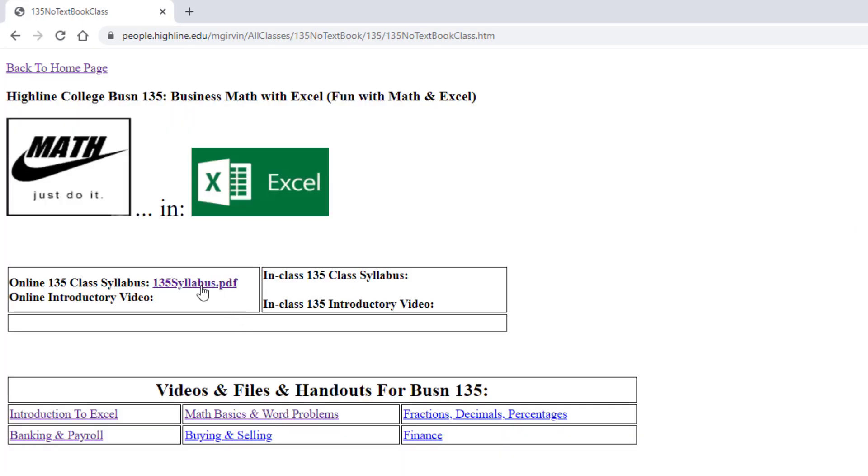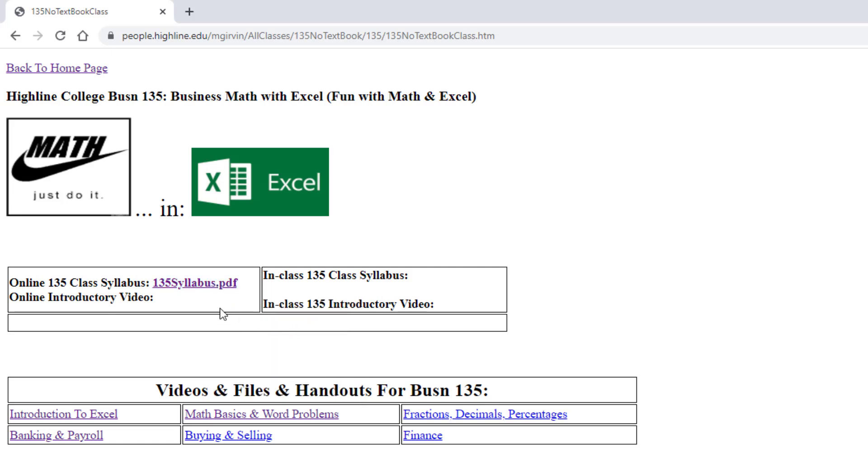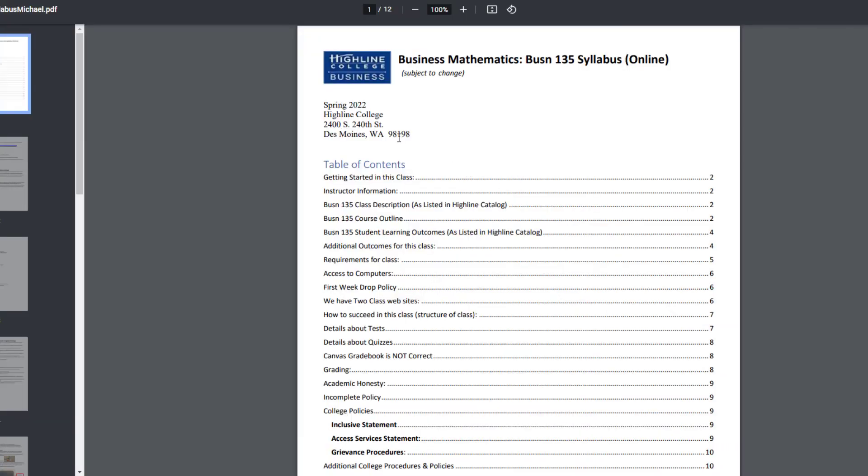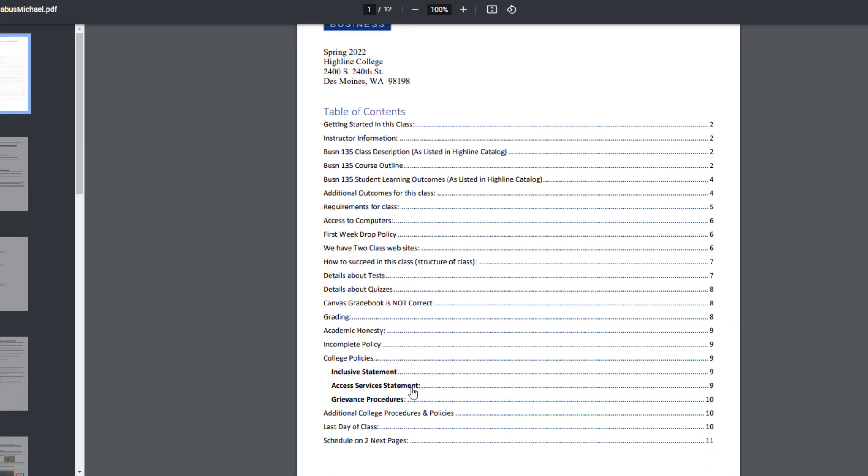We're going to start things off by going and looking at our syllabus. This is a PDF file. If you want to download it, you'd have to right-click and save it. Otherwise, we just click on it and it opens in the browser. This is the table of contents at the top, and you're going to study this today.